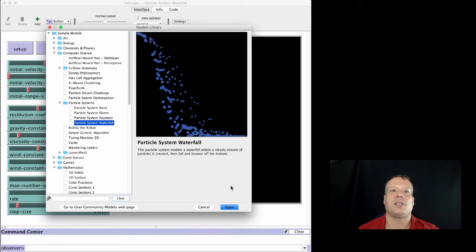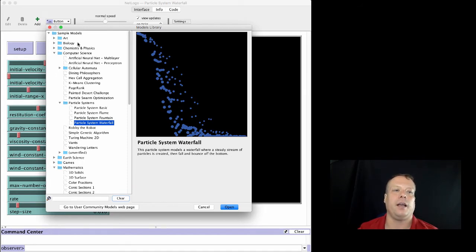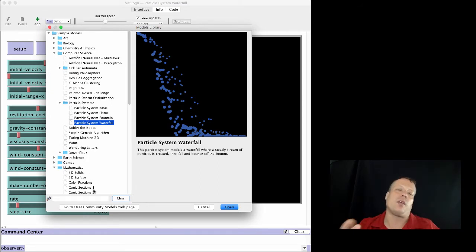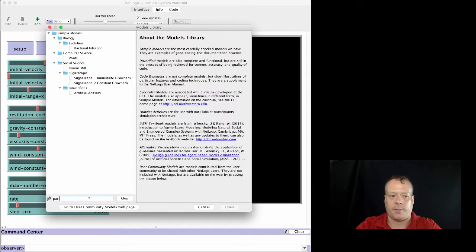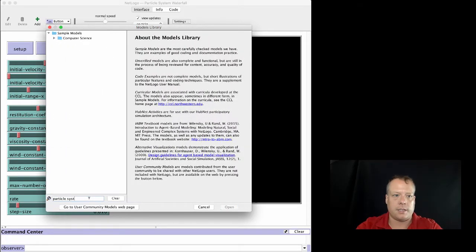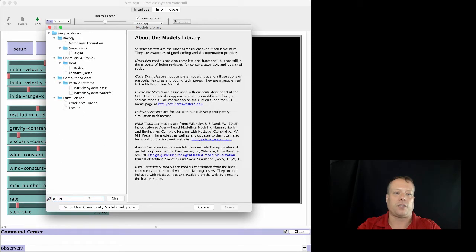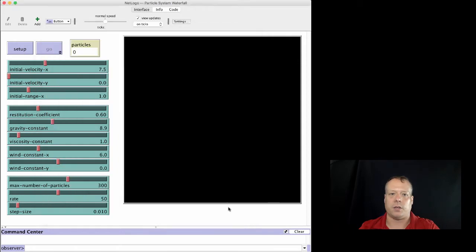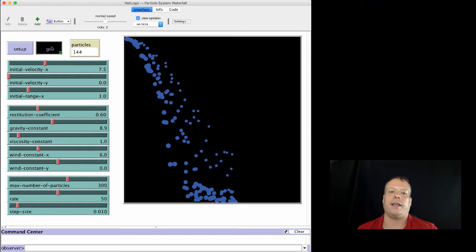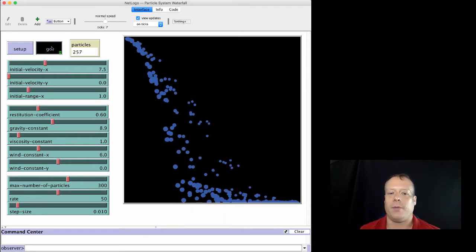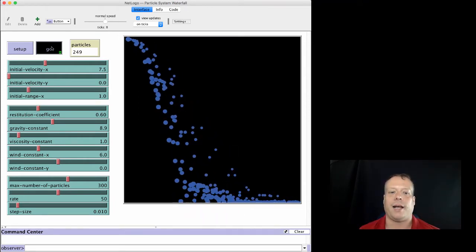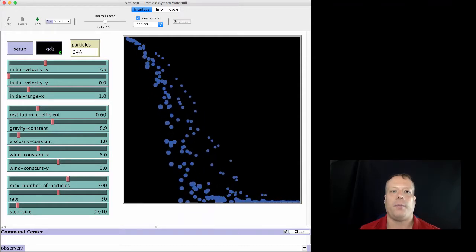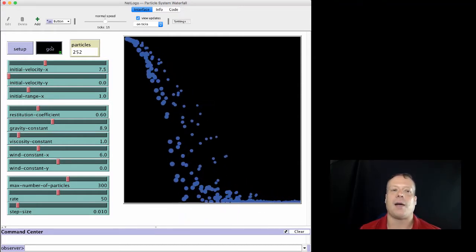Okay, so as I mentioned, we're going to talk about the particle systems models now. And these are in the computer science section in the models library under particle systems. And I want to talk about the waterfall one. If you ever have trouble finding them, remember, you can always just type in, you can type in particle system, and that will get all the particle systems. And you want to just find the waterfall one, you can type in waterfall. Regardless, we'll go ahead and open it. And, you know, as always, let's just kind of take a look at it first. And it kind of is supposed to look like this waterfall. We got these blue dots that are coming down from above, and they're kind of streaming out, and they're overlapping.